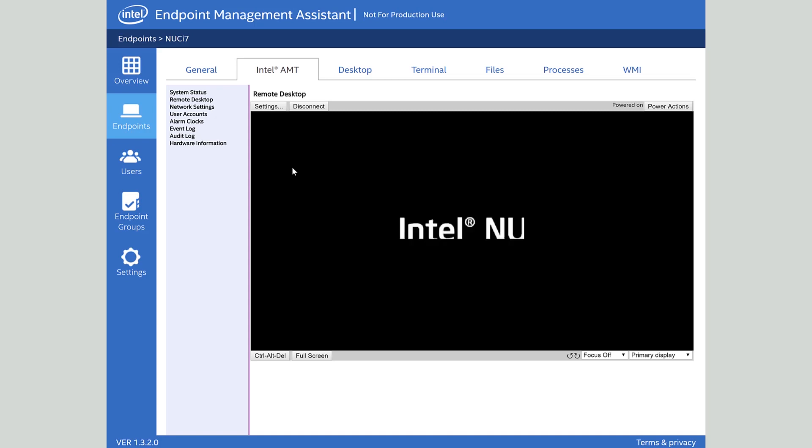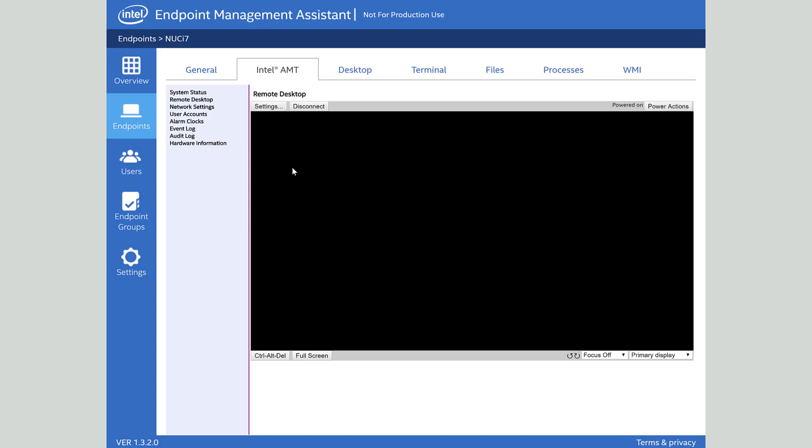Here I'm able to reboot the system, watch it post, and come up through the entire process. So if there's any kind of errors popping up here I'd have a chance to see those just like I was in front of the system itself. In this case it's just going to load Windows back up normally and we'll be able to watch our end user log back in and help them with any other problems they have.